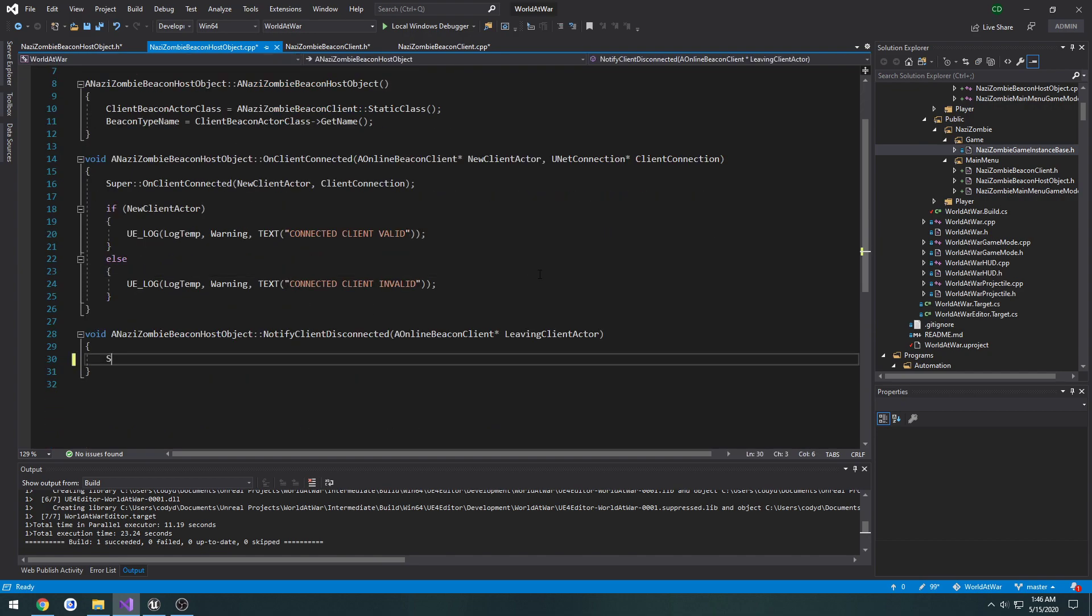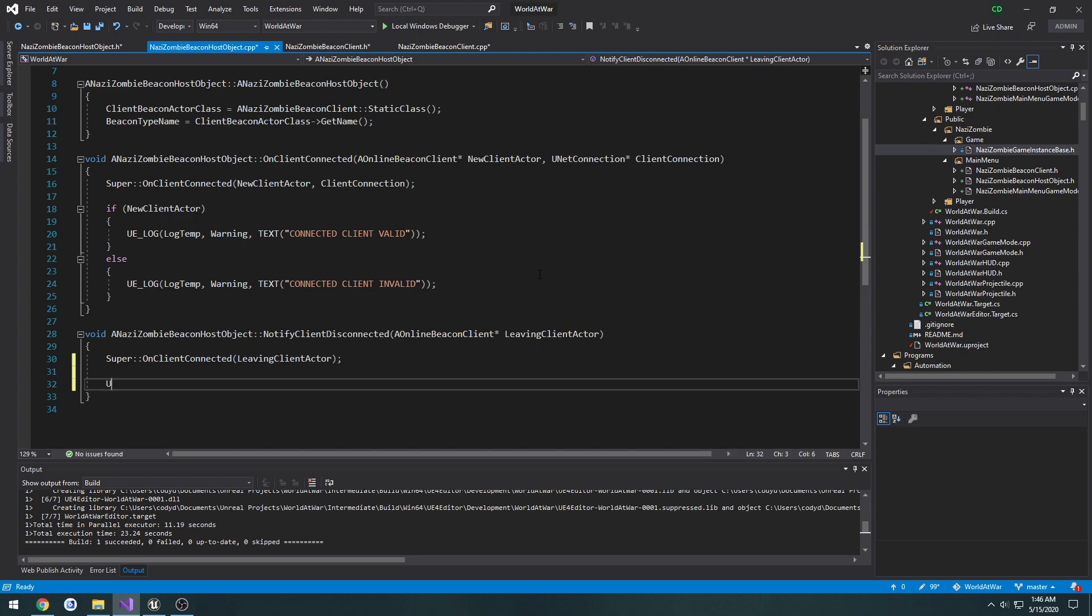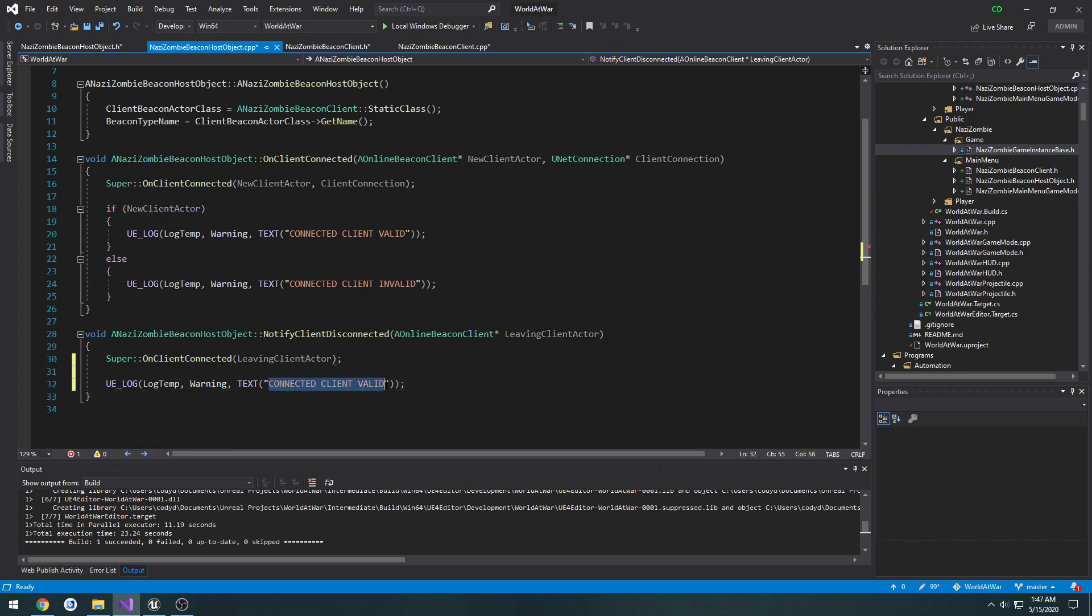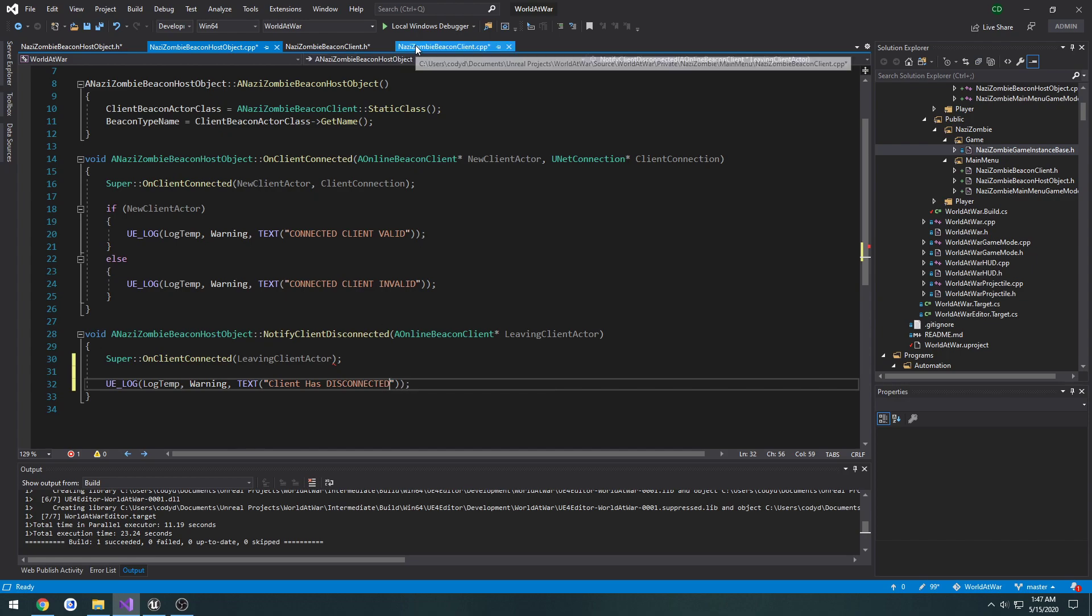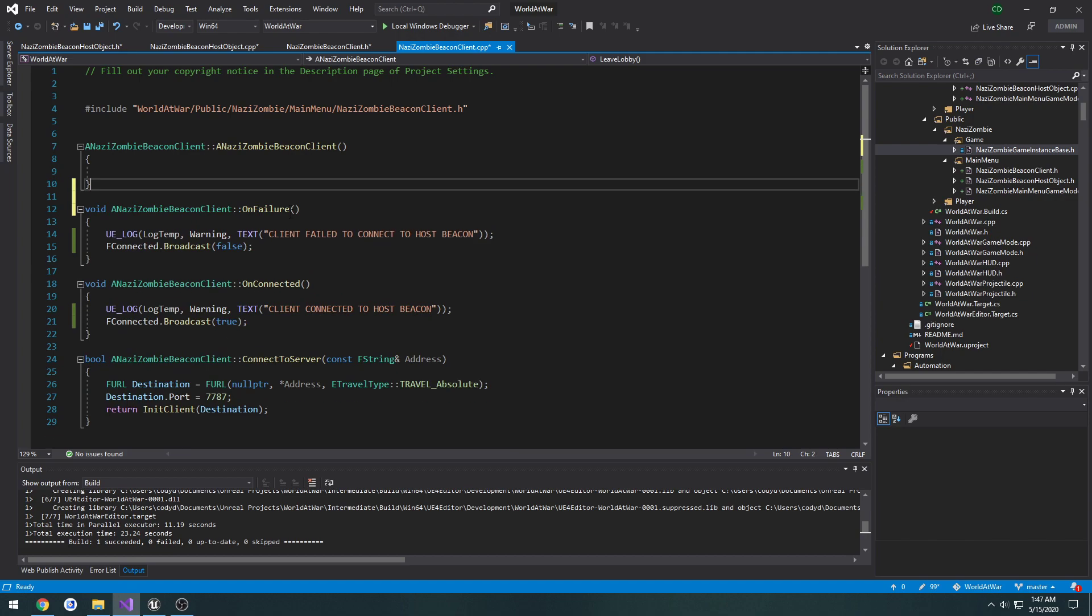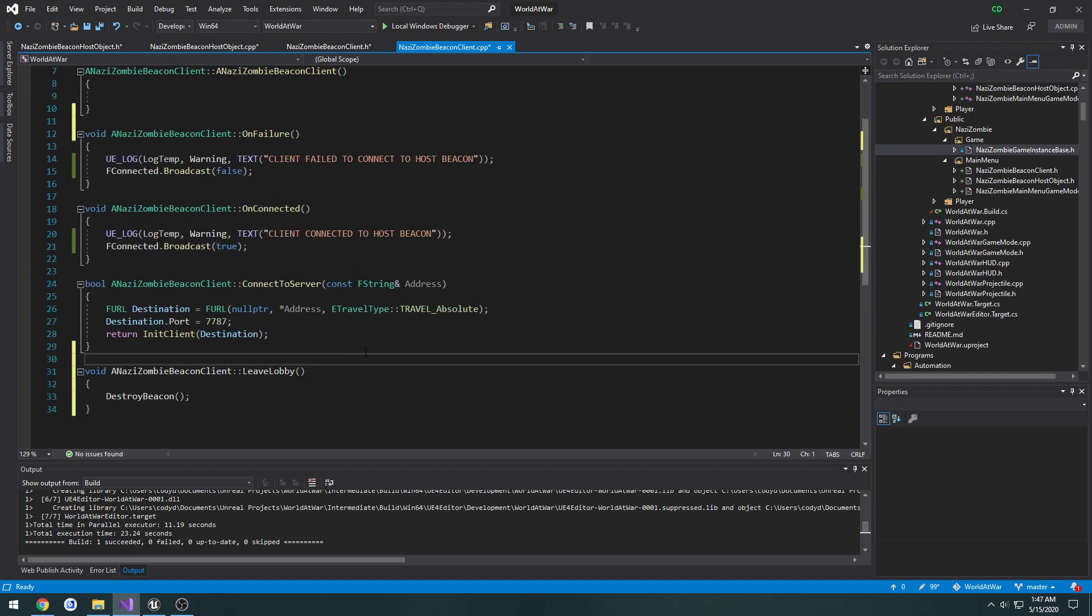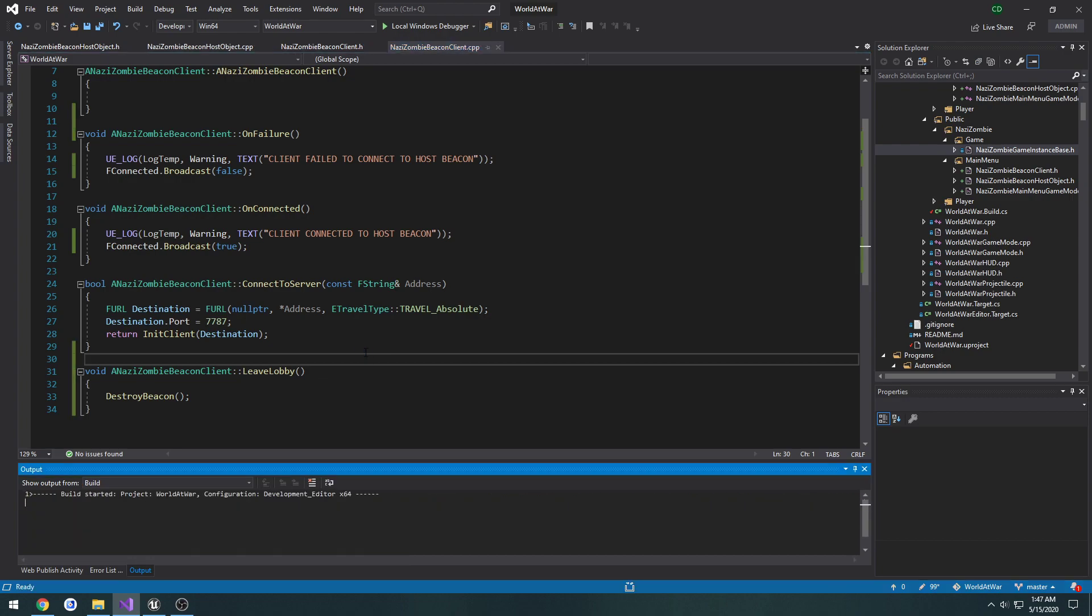So what we're going to do, I'm going to call super onClientConnected, leaving client actor. And I'm going to print out a log, client as disconnected. Now in the beacon client, I'm simply going to move leave lobby down somewhere to the bottom, to an area where it kind of makes sense. And I'm going to compile.